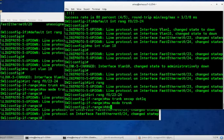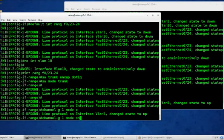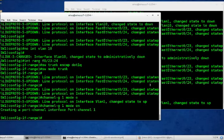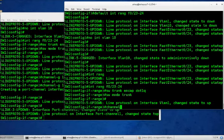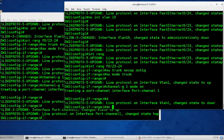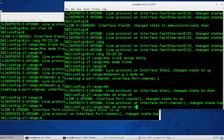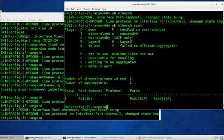Now let's see, we want to make the layer 2 EtherChannel. So channel group 1 mode on. And it came up, channel g1 mode on. Do show EtherChannel sum and there's our layer 2 EtherChannel.